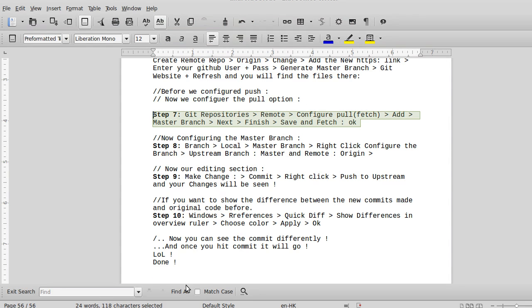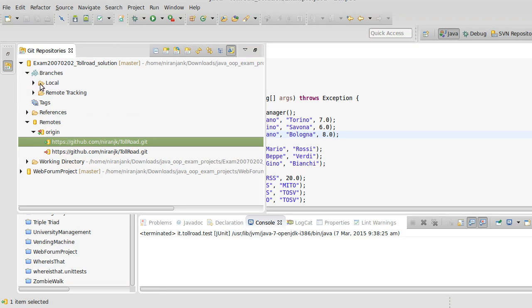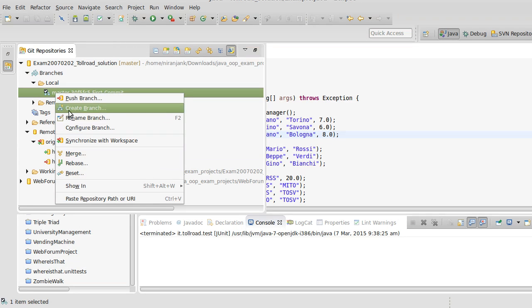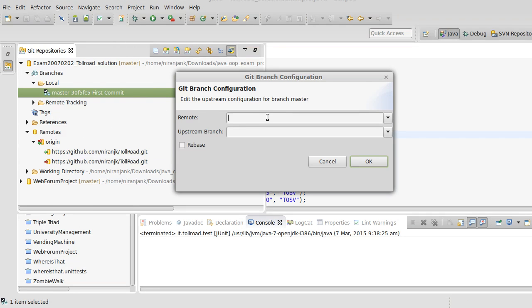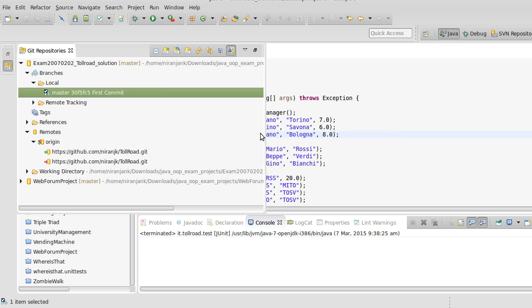Now configure the master branch. Go to the local master and configure the branch. For Remote, select 'origin', and for the upstream branch, set it to 'master'. Now the master branch is also configured.